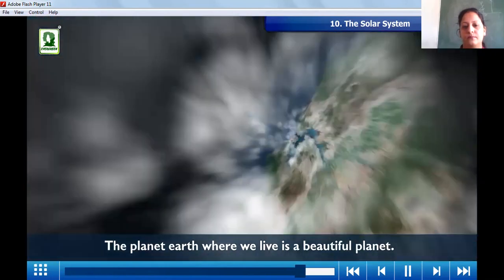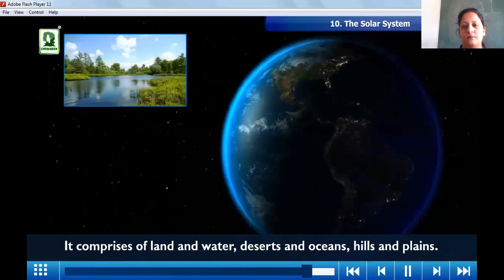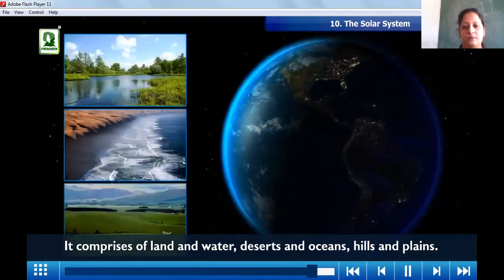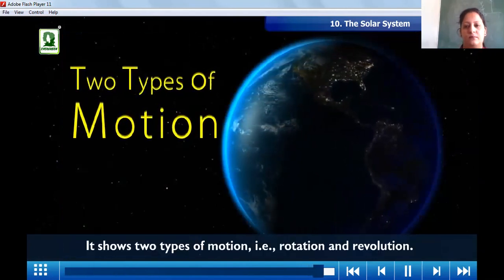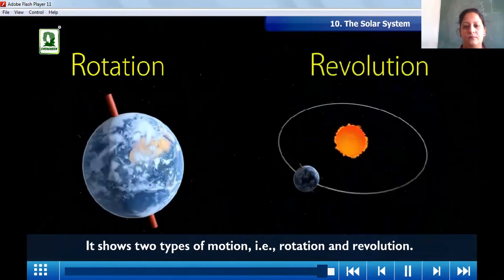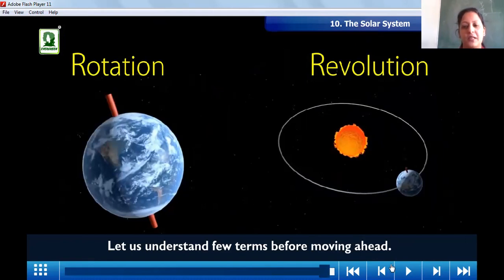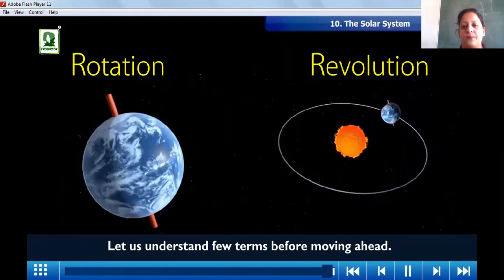The planet Earth where we live is a beautiful planet. It comprises of land and water, deserts and oceans, hills and plains. The Earth shows two types of motion: rotation and revolution. Our Earth does two types of motion — first one is rotation and second one is revolution.